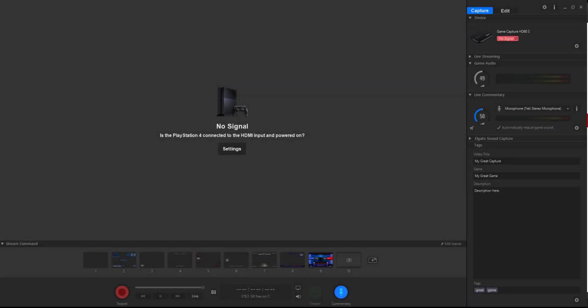What is up everyone, this is MoGtutorials here and today I'm going to show you how to free up some extra space from your Game Capture HD software.